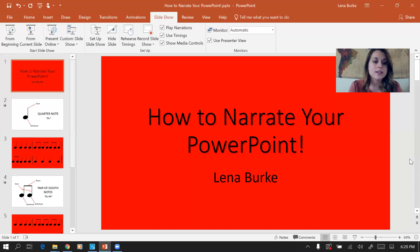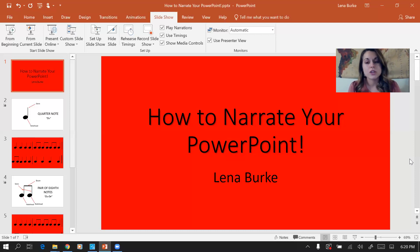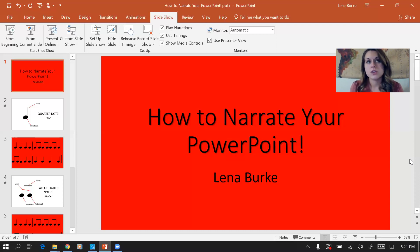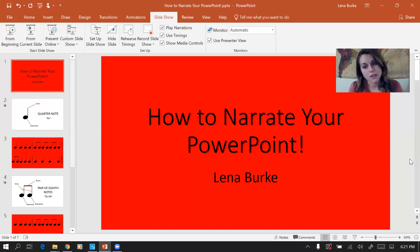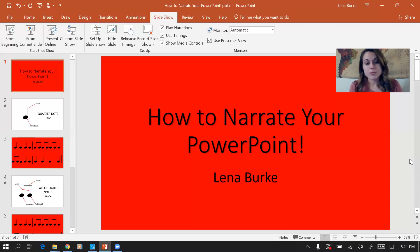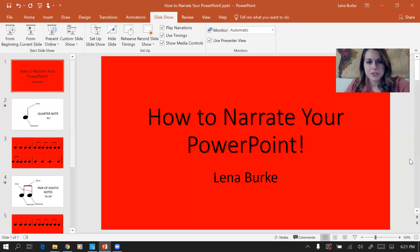This is especially helpful because you can use the PowerPoint the same way you might use it with an interactive monitor in your classroom or showing a slideshow on the projector screen. So let's get started.